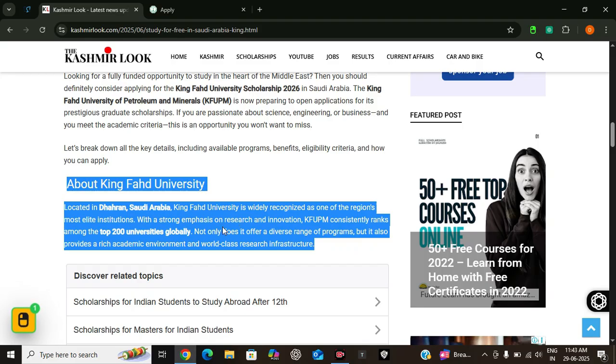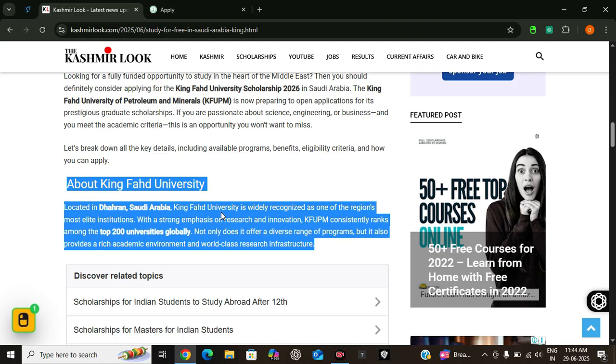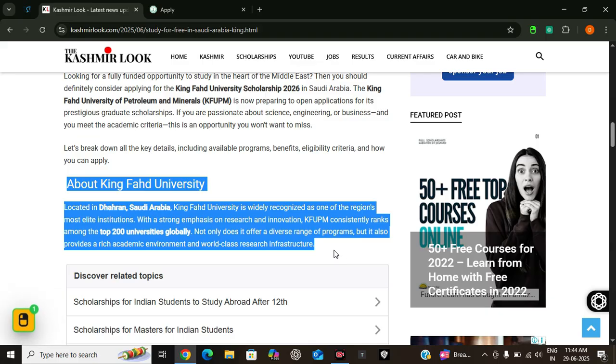It's not only one of the top universities in the Arab world but also ranks among the top 200 globally. What makes KFUPM so special? It's known for cutting-edge research, world-class faculty, and state-of-the-art facilities. Every year students from around the world come here to pursue advanced degrees with no financial burden thanks to this scholarship.